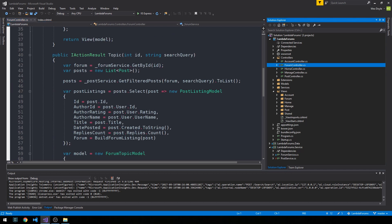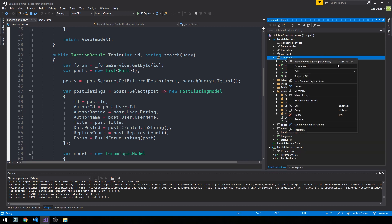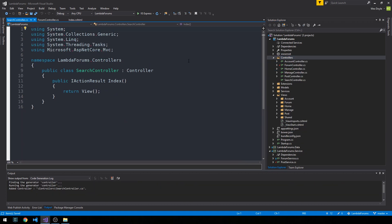It seems fitting to have a search controller for the home page since we're just doing a global search and returning a structure very similar to our topic index — but instead of posts pertaining to a particular topic or forum, we'll be returning posts from the global set of posts in our data store. Let's build out this new controller, and before we get too far I'm also going to go ahead and make a commit.